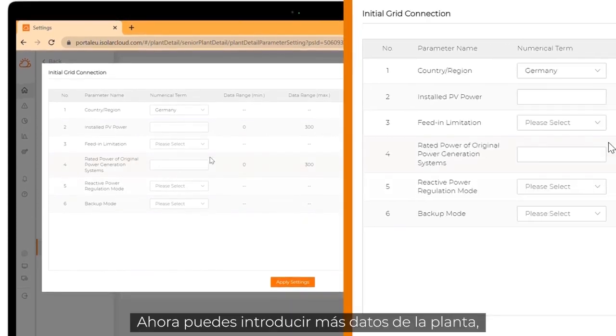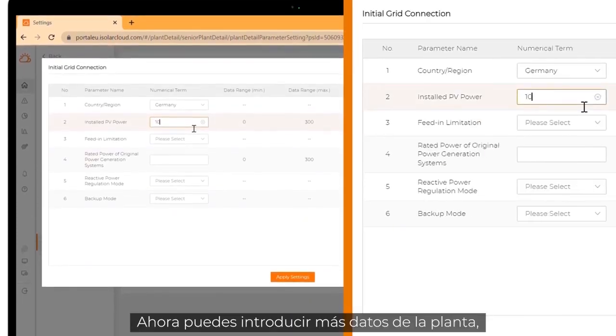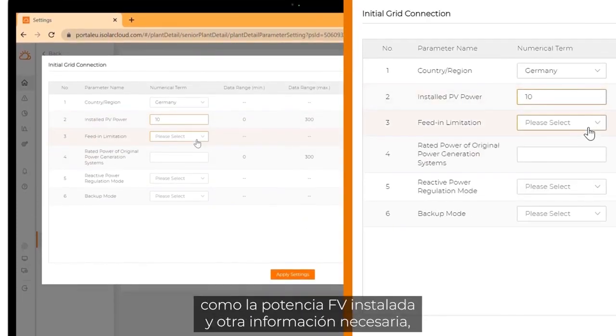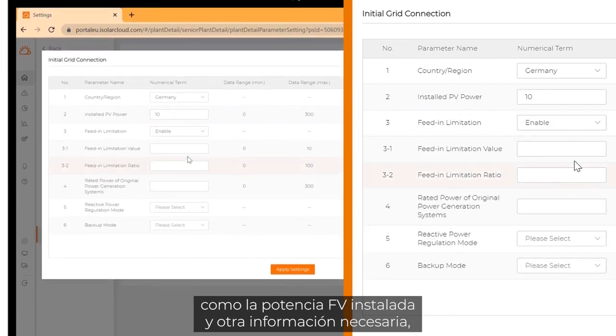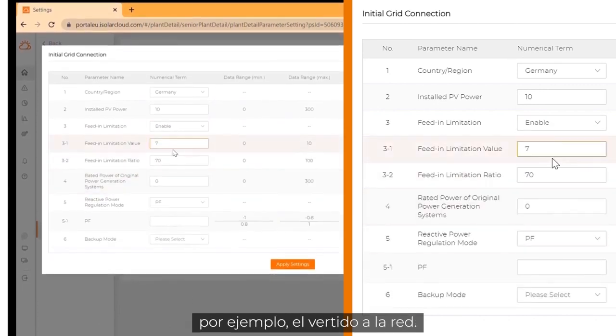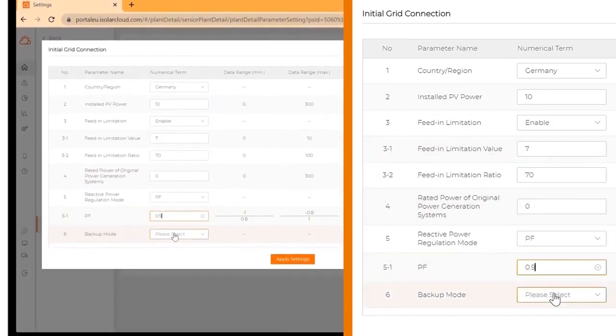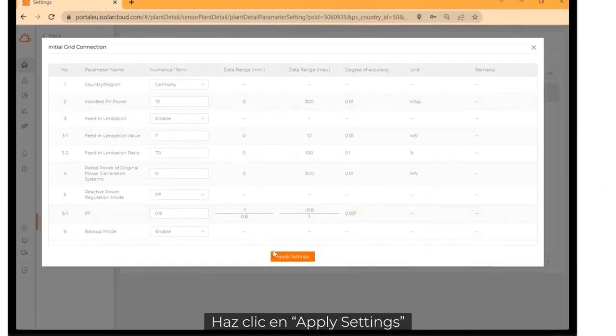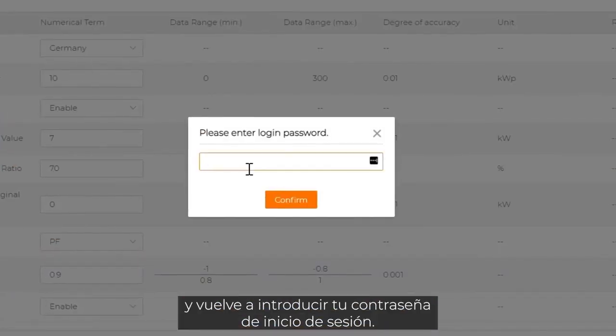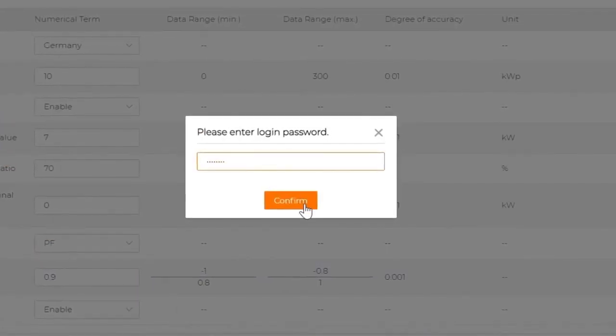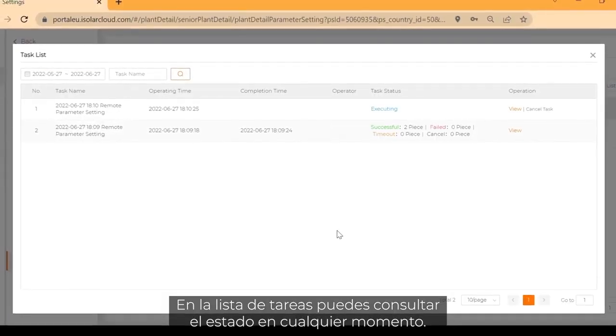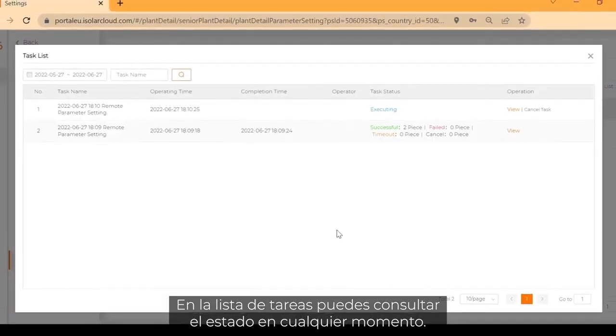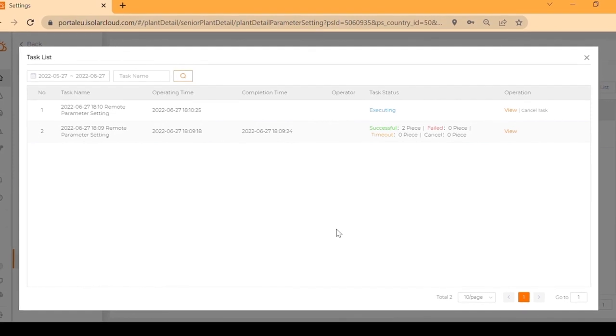Now you can fill in more data about your plant, like the installed PV power and other required information like feed-in limitation. Click on apply settings and enter your login password again. Click on confirm. In the task list, you can check the execution status at any time.